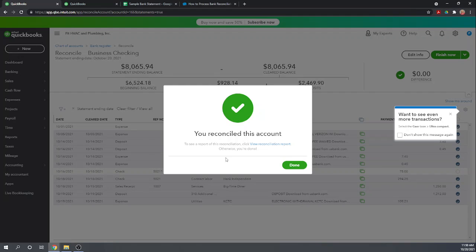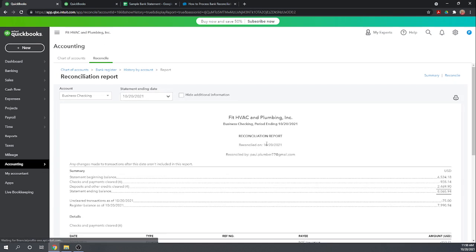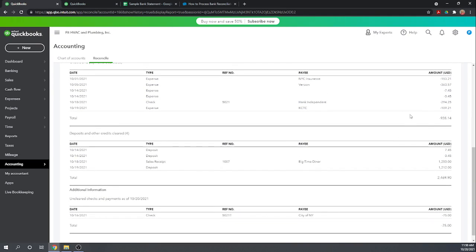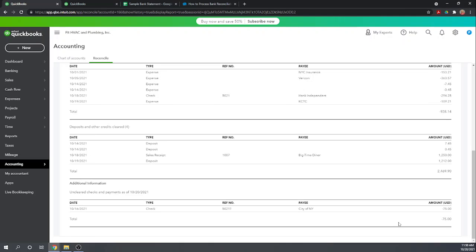You have reconciled the account. We can view our reconciliation report. Shows all of the expenses that cleared, all of the deposits that cleared. And then it shows this uncleared check of $75. Commonly called an outstanding check of $75. So you want to keep an eye on these uncleared checks, because if you get a check that ends up being nine months old and it's never cleared, you might want to follow up with that vendor, see if the check got lost. Maybe you have to issue a new check, something like that.